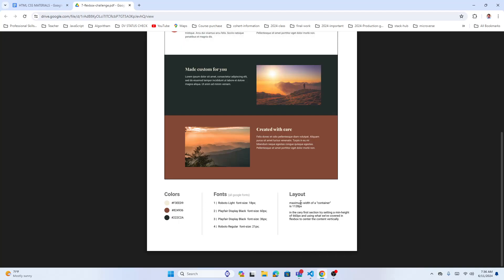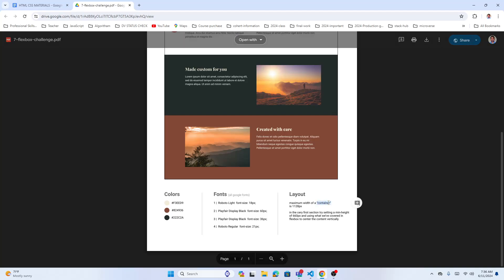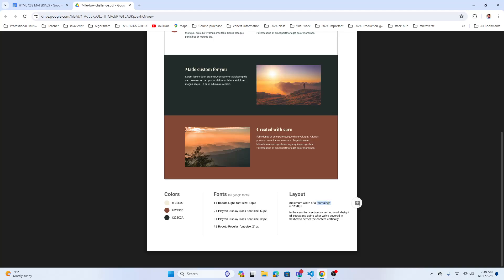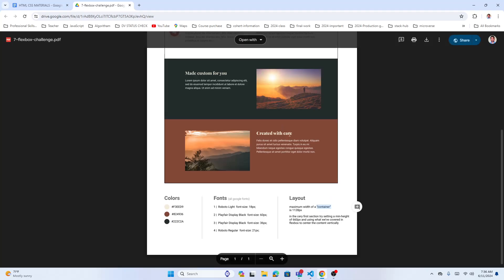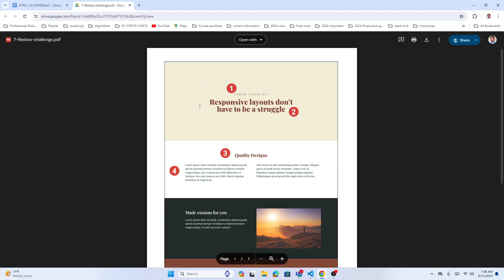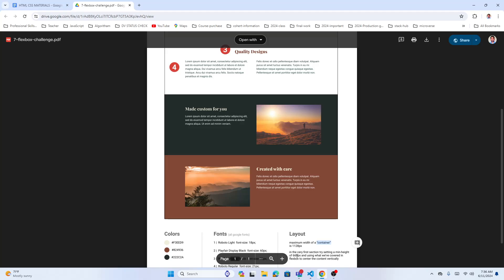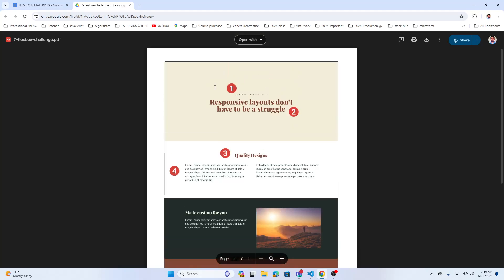We're going to learn a few things. The main container size is 1128 pixels. In the first section, try setting a max-width of 660 pixels, using what we've covered in flexbox. You can make that box 660 pixels and then move it to the center.